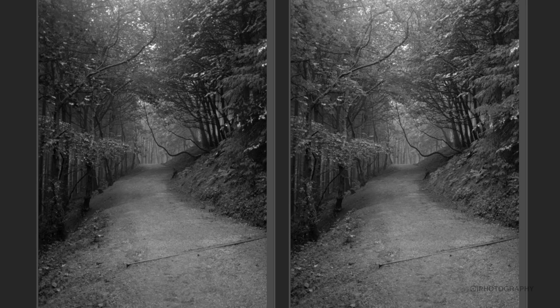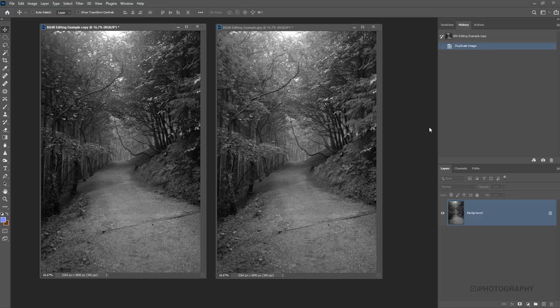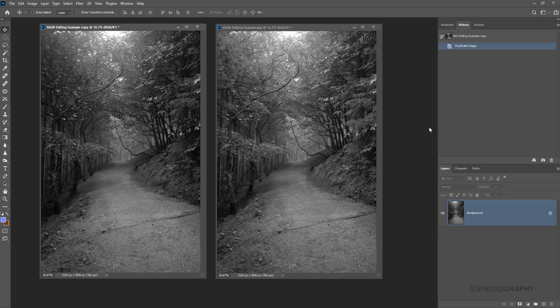There are more options when it comes to desaturating a photograph than just whacking the slider right down to the left hand side. Certainly worth having a look a bit further when using Photoshop for black and white editing.